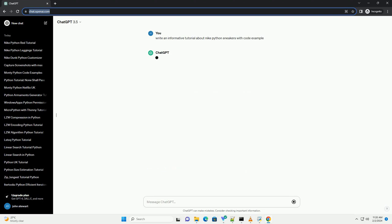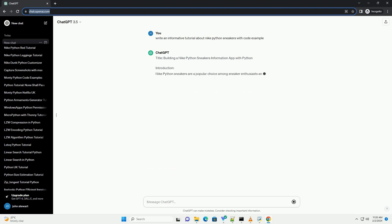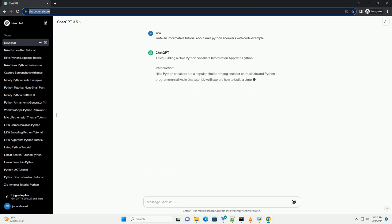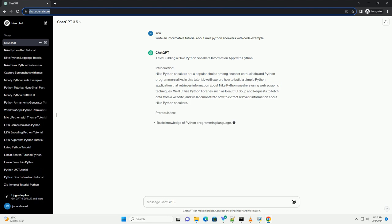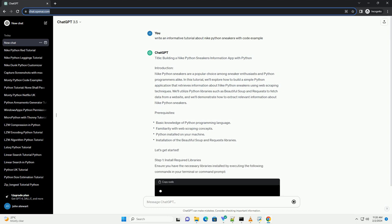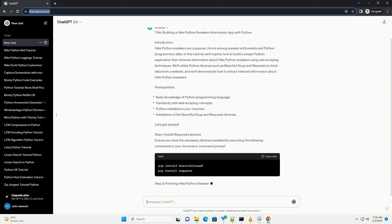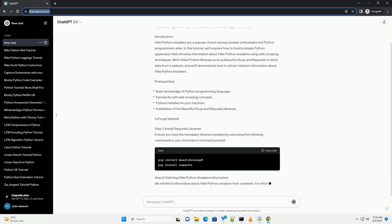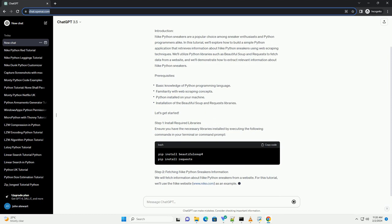Introduction. Nike Python sneakers are a popular choice among sneaker enthusiasts and Python programmers alike. In this tutorial, we'll explore how to build a simple Python application that retrieves information about Nike Python sneakers using web scraping techniques.